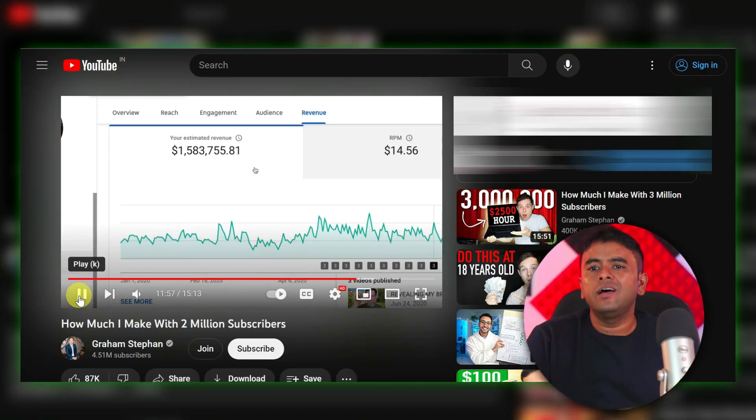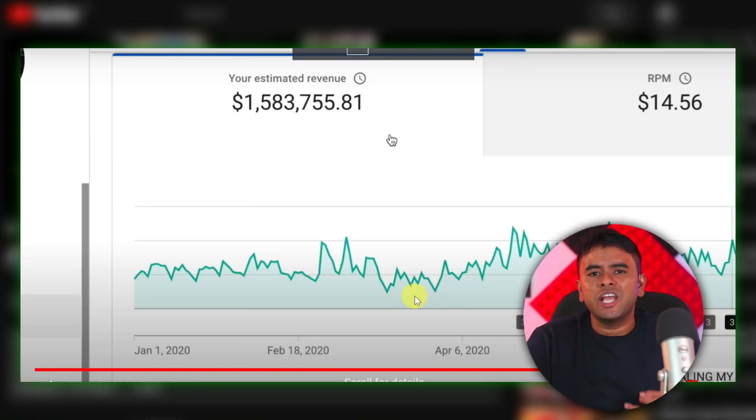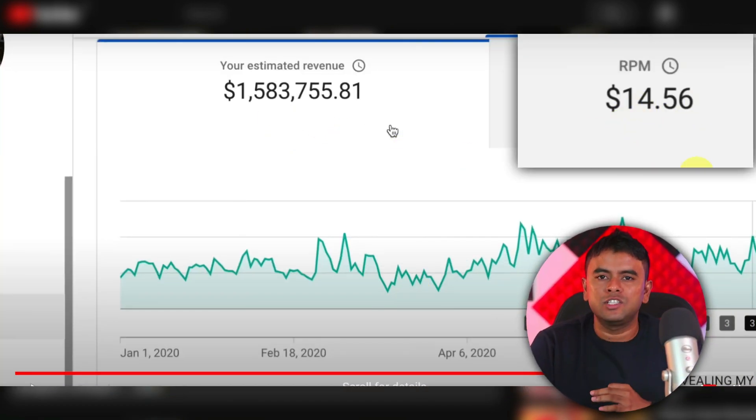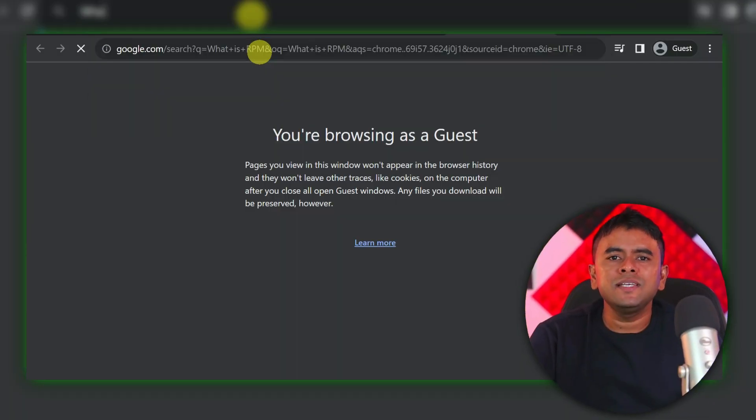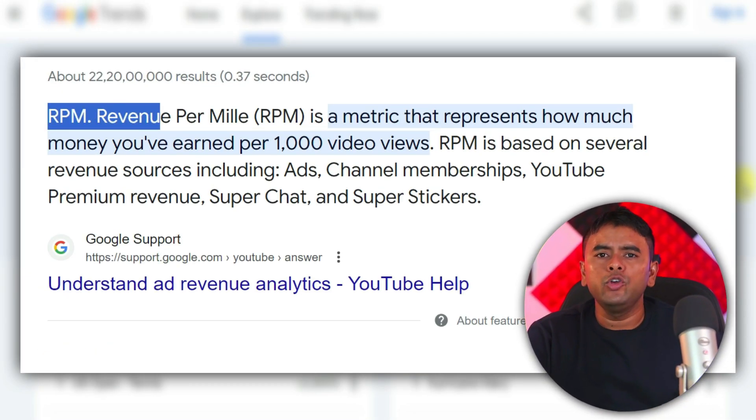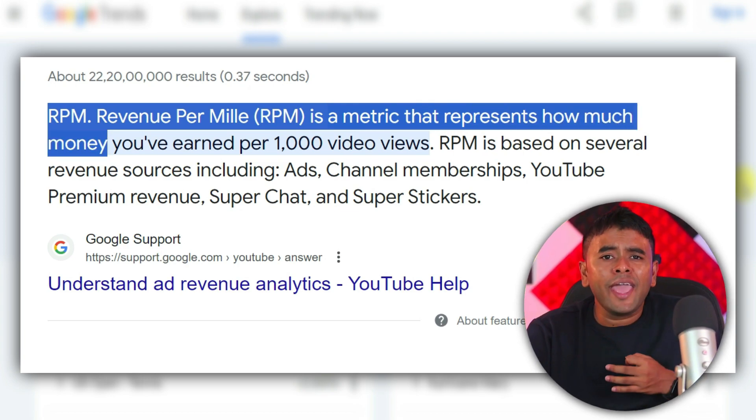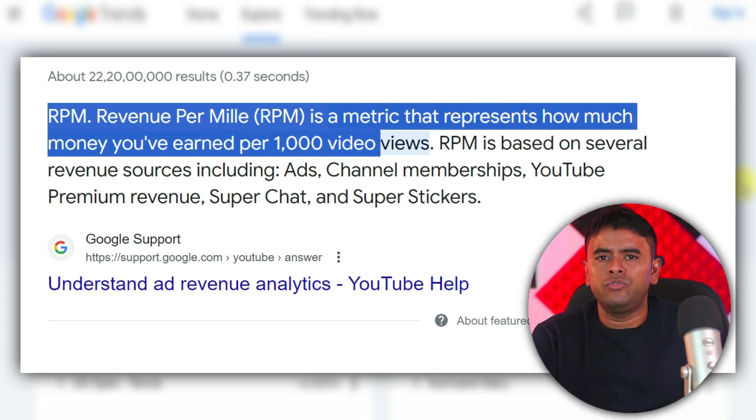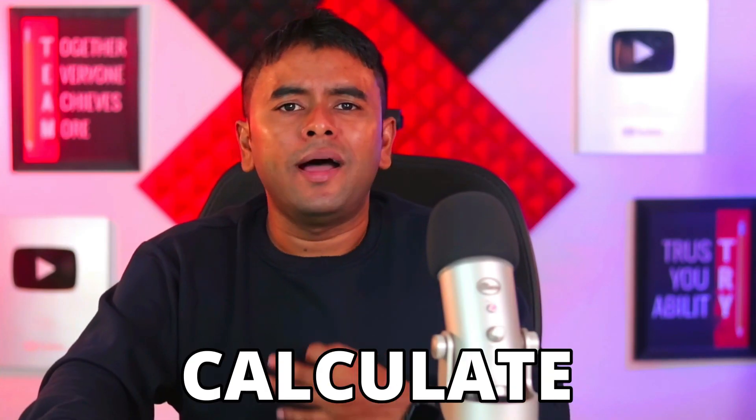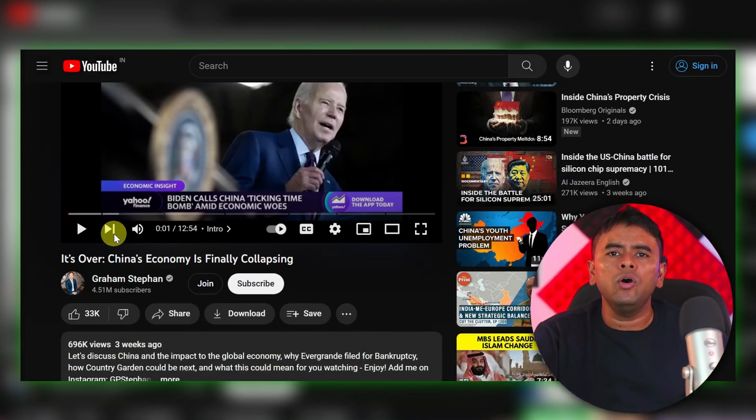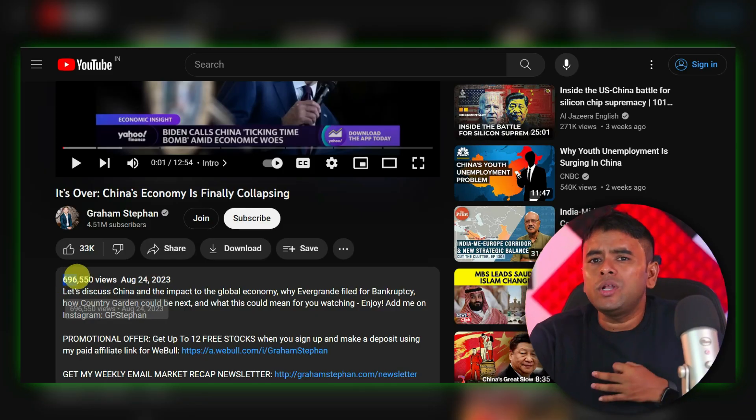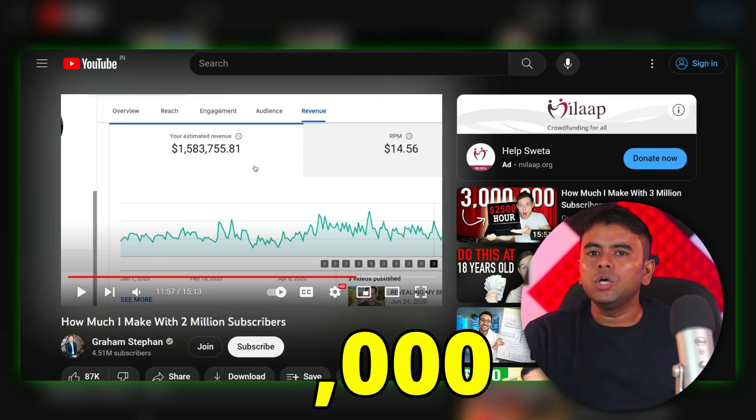In one of his videos, Graham revealed that the RPM of his channel is $14.56. If you don't know what RPM is, it is basically the exact amount that YouTube pays to a creator for every thousand views. So, to calculate the money earned from this single video, we need to divide the total number of views by thousand.